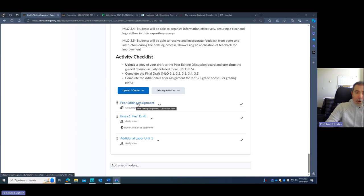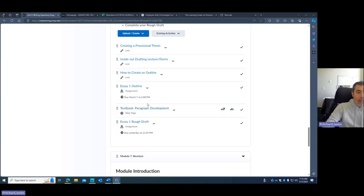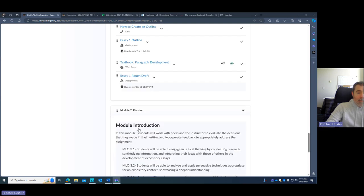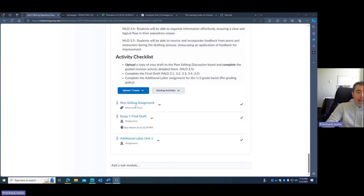Before that, I want you to upload the draft. So whatever draft you submitted here to this essay one, whatever draft you submitted there, you want to take and you want to put it right in this peer editing assignment.